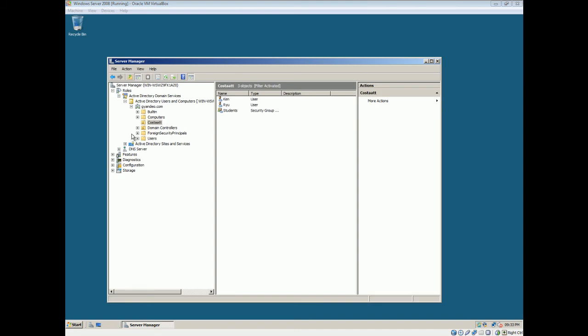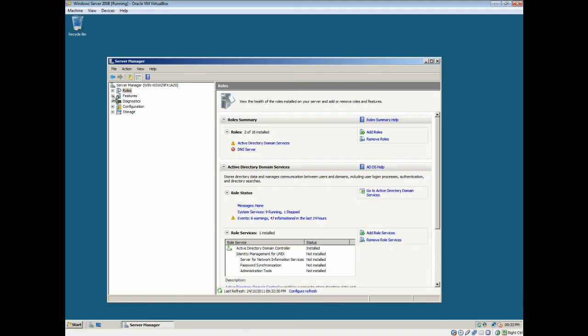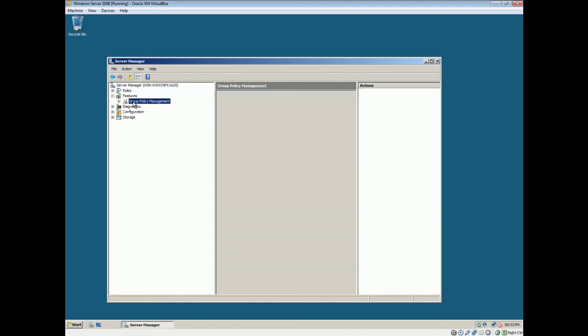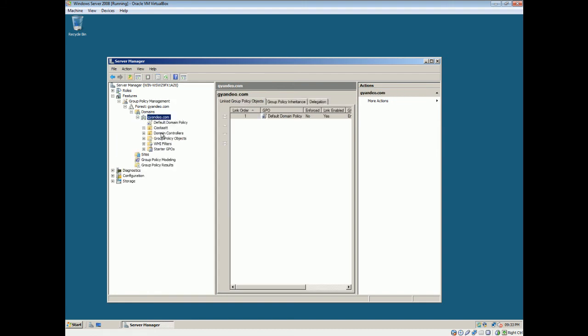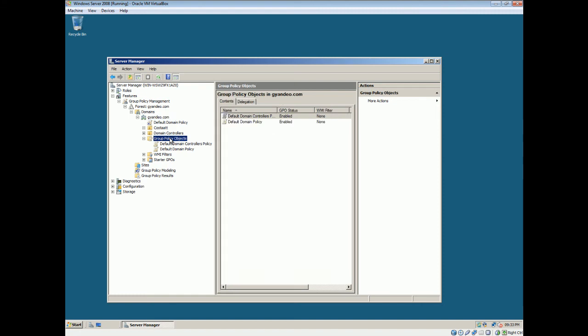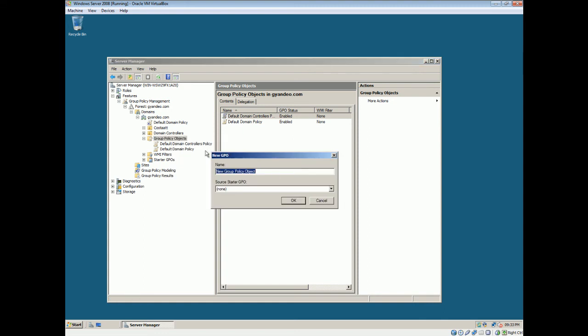Okay. Well, now we'll go into features. So I'll close this. Features. Group policy management. Domains. Kando.com. Alright. Also, stuff like starter GPOs and stuff. Well, basically, as I said, there's a template. But for now, we'll right click, select new, Group policy object. And we'll name it test.